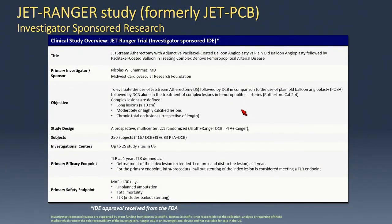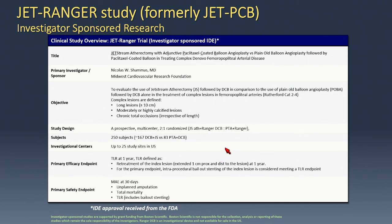We also have the JET-RANGER study, which we believe will be a pivotal trial. It's a prospective, randomized study of 250 patients across 25 U.S. sites, randomized 2-to-1: JetStream atherectomy plus the RANGER drug-coated balloon versus RANGER alone. Three core labs are included — angiographic, IVUS subset, and duplex ultrasound — evaluating TLR, patency, and other endpoints. Follow-up has been extended to three years.